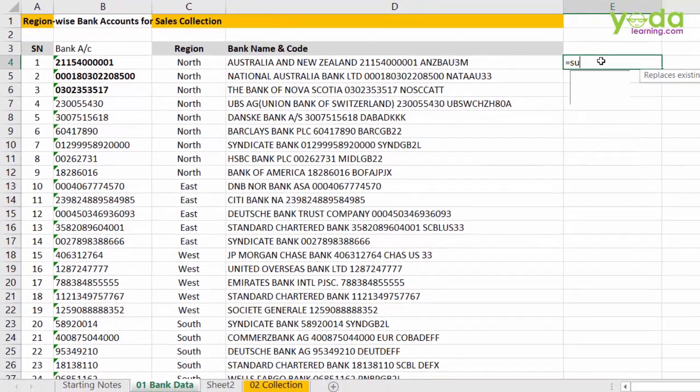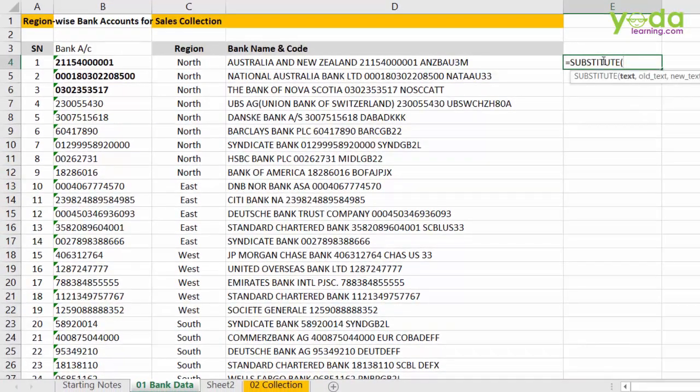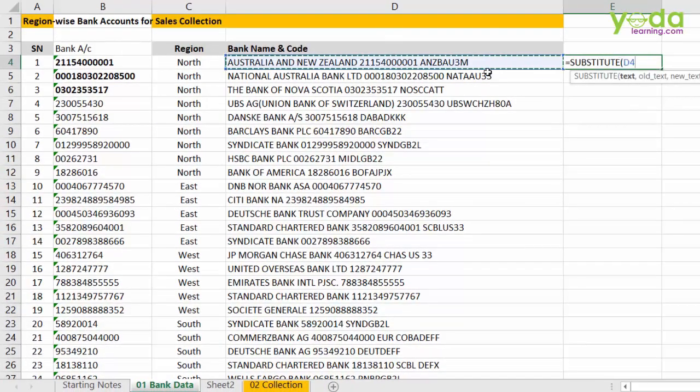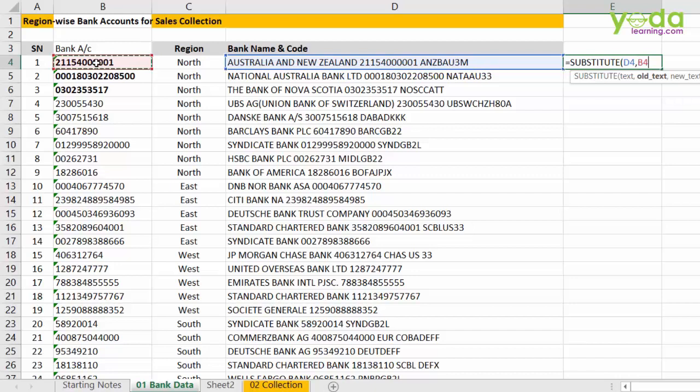So, I am going to apply substitute. In this main cell, I am going to find out whether this bank account number exists. And if it does, this must be replaced with something else. And that something else is nothing but a pipe sign.